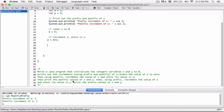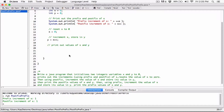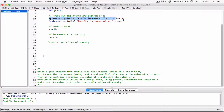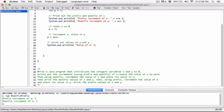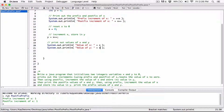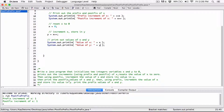The next step is to print the postfix values of x and y. I'm guessing this just means print out the values of x and y, so I'll add print statements for both. I'll print 'value of x' and 'value of y' using System.out.print. The program says print out the postfix values of x and y, and we've already done the postfix increment of x.